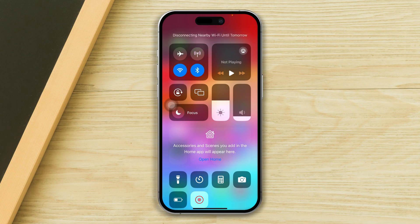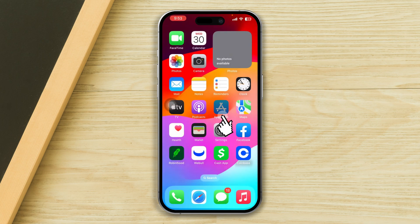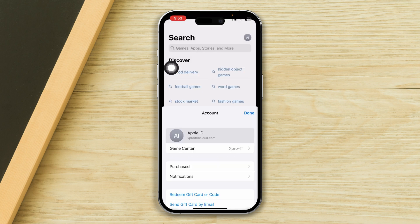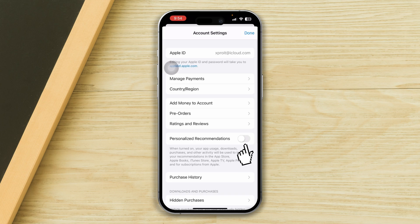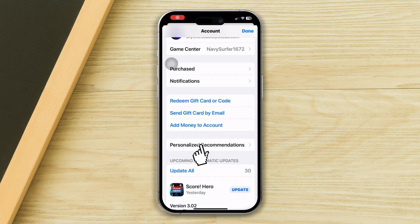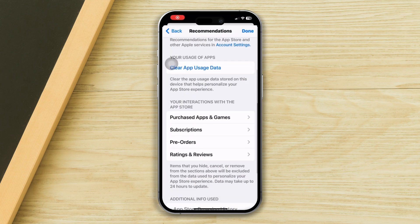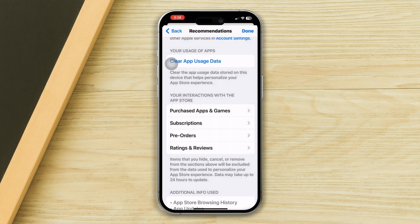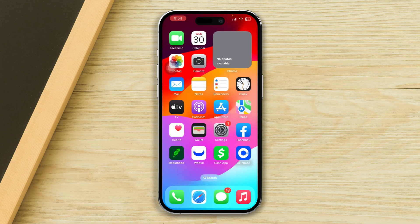Solution 2: Check the App Store account. Verify that you are signed in with the correct Apple ID on the App Store — sometimes apps are tied to specific Apple IDs. Also, tap on your profile, tap Personalized Recommendations, tap Clear App Usage Data, then tap Clear App Usage Data again, and check if your issue is resolved.